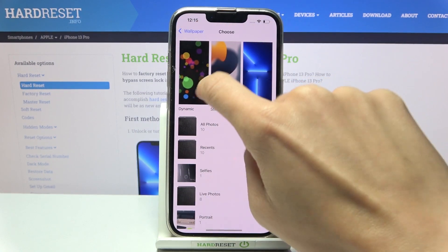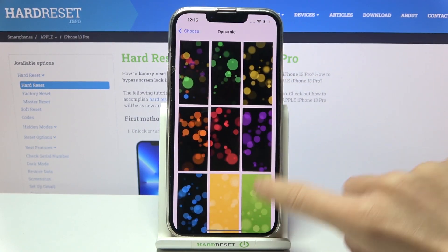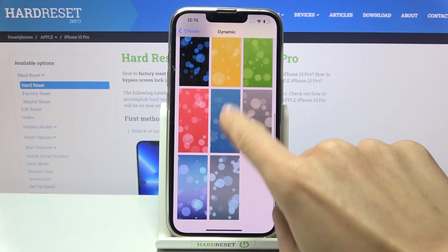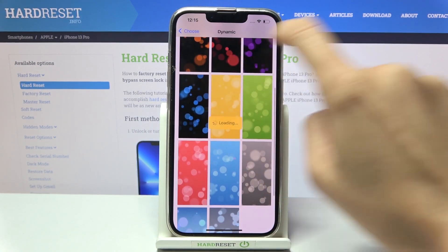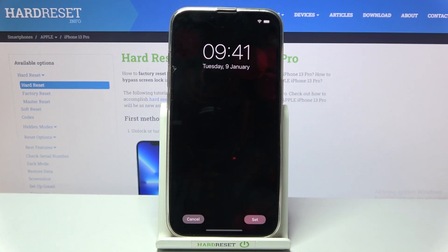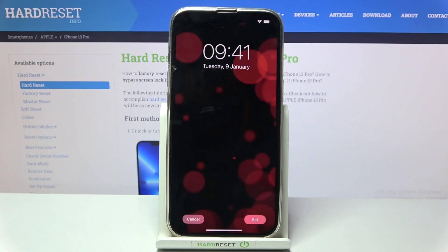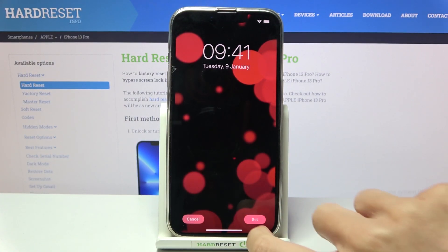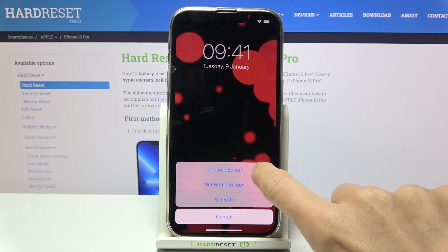In the dynamic category you've got these bubbles. For example, if you'd like to cover your lock screen with these bubbles, just click on Set and then pick Lock Screen.